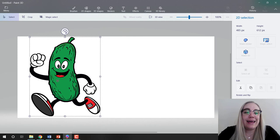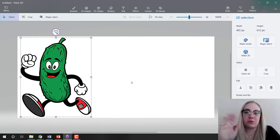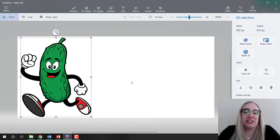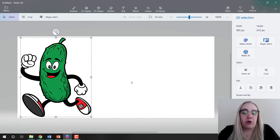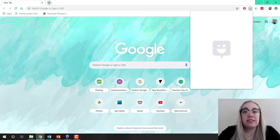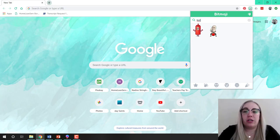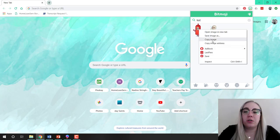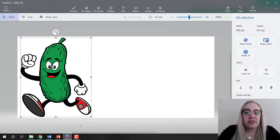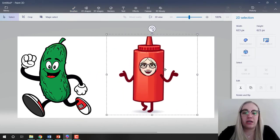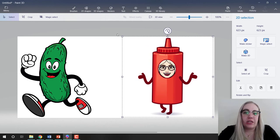There's my pickle. This isn't the exact same one I used — the one I used was waving — but we'll use this one. I moved it off to the side to make room for my bitmoji. I'm going to go over to Chrome — this is the bitmoji extension for Chrome with all the bitmojis. I'll type in ketchup, then right-click and copy the image.